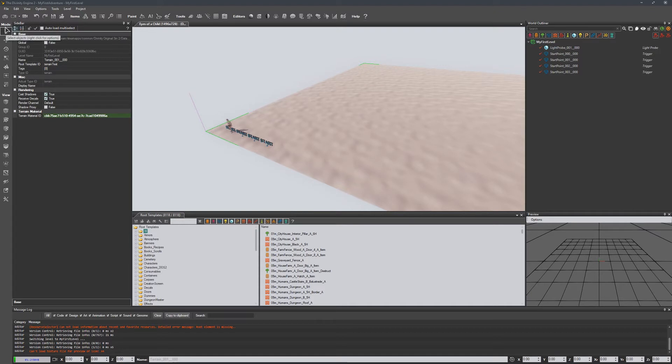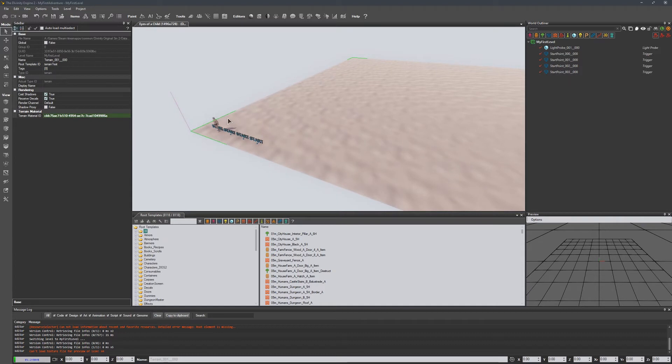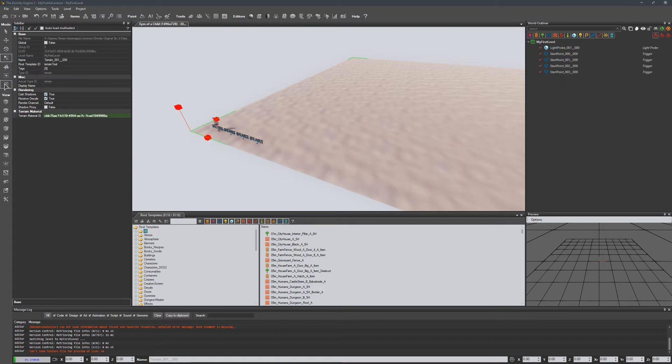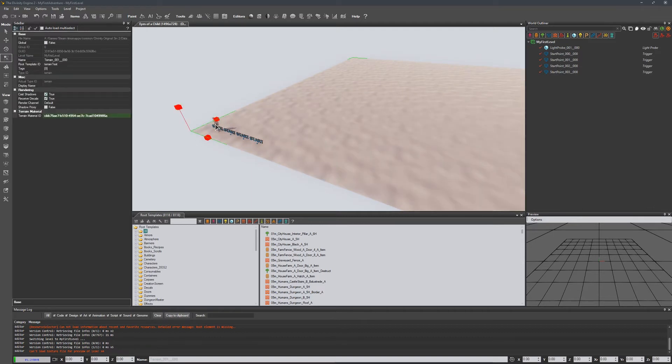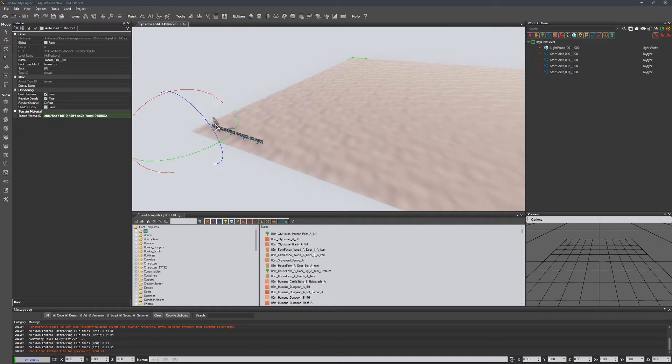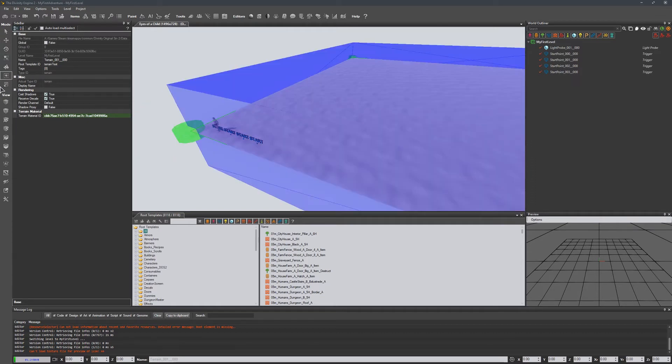Over here on the left hand side, we have two different bars. We have the mode bar, which switches our current control from selection, to translation, to rotation, to scale, etc. And then there are a few customized tools after that. We can also access those by using the num key. So one is going to be select, two is going to be translate, three is rotate, four is scale, and then five is going to be the placement tool.